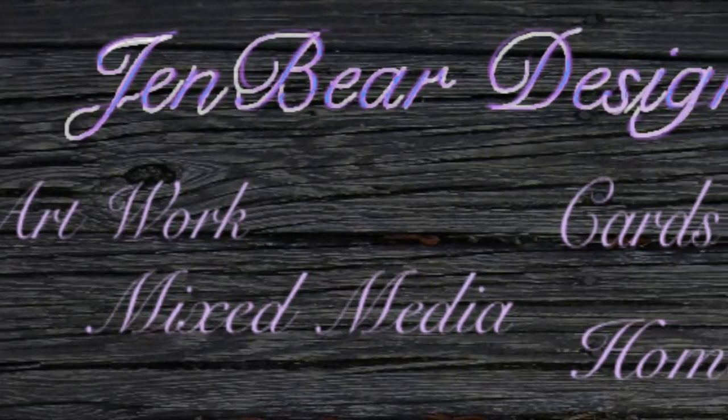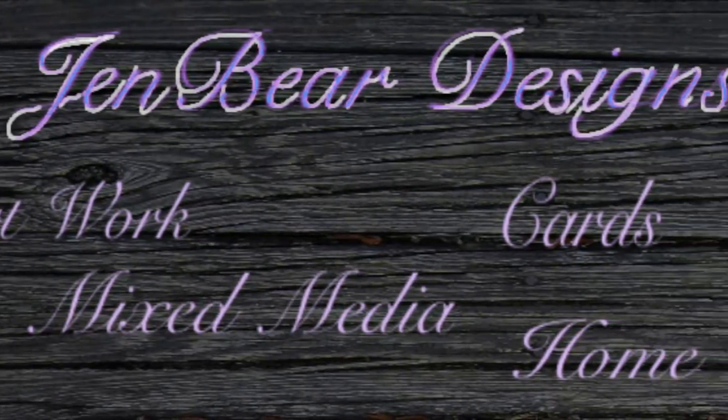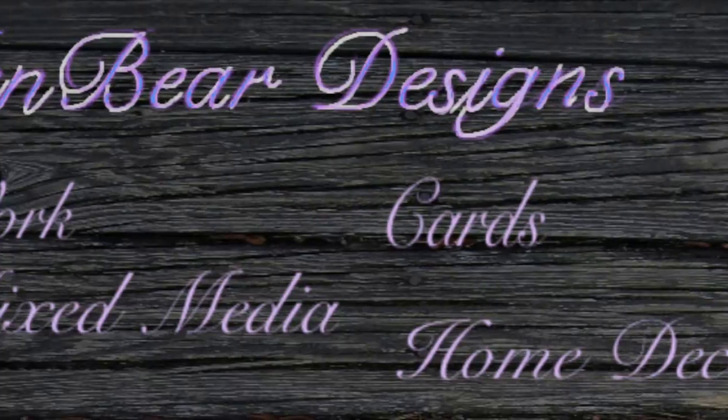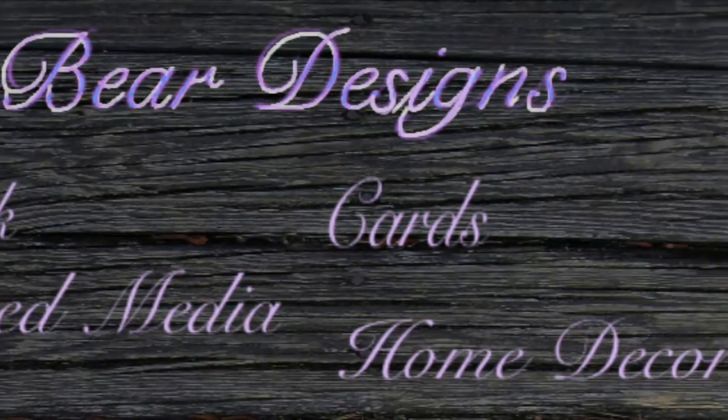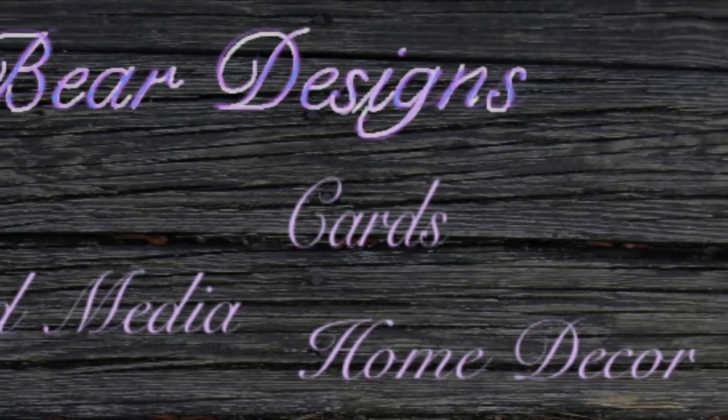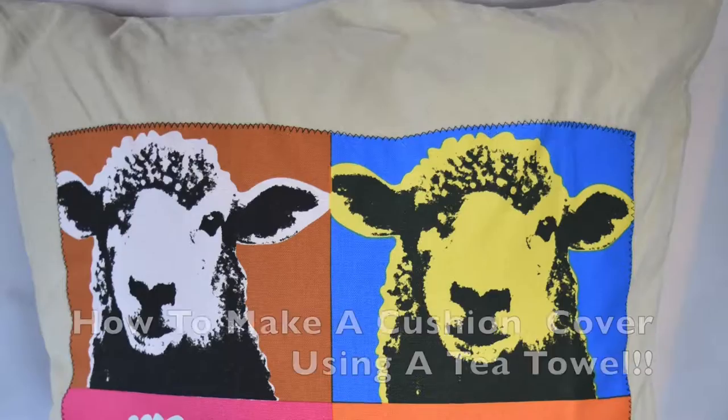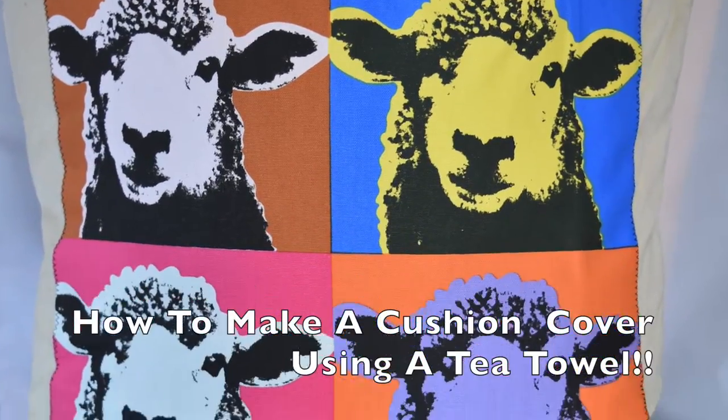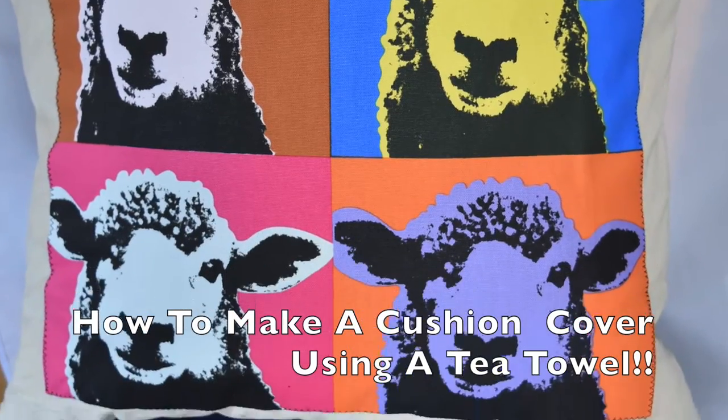Hi everyone and welcome to another Jen Bear Designs video. In this one I'm going to show you how to convert a tea towel into a beautiful cushion cover.